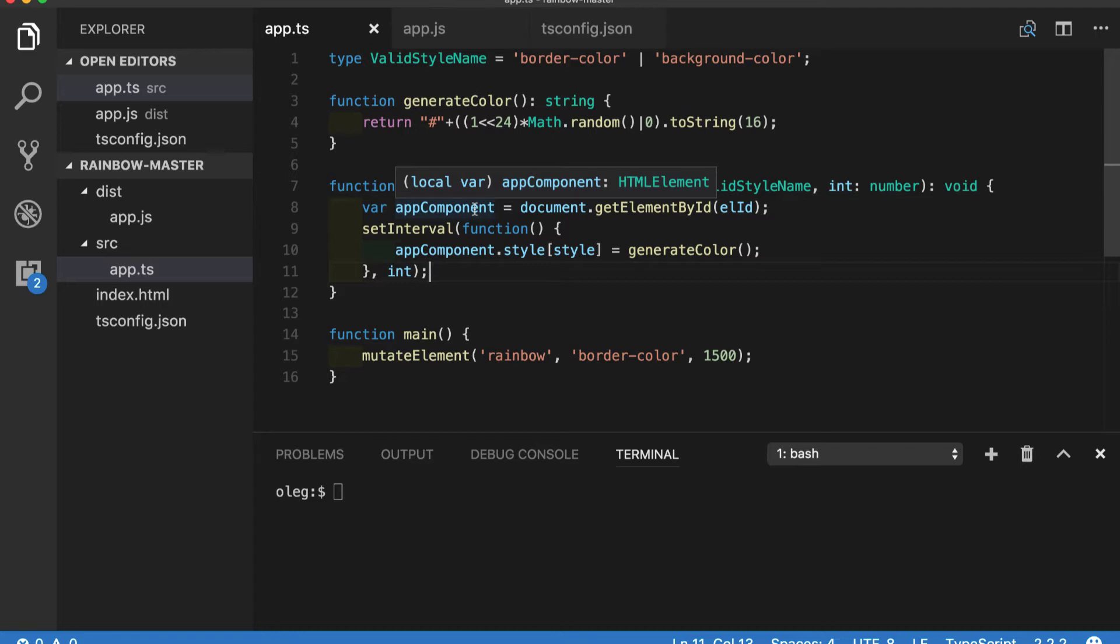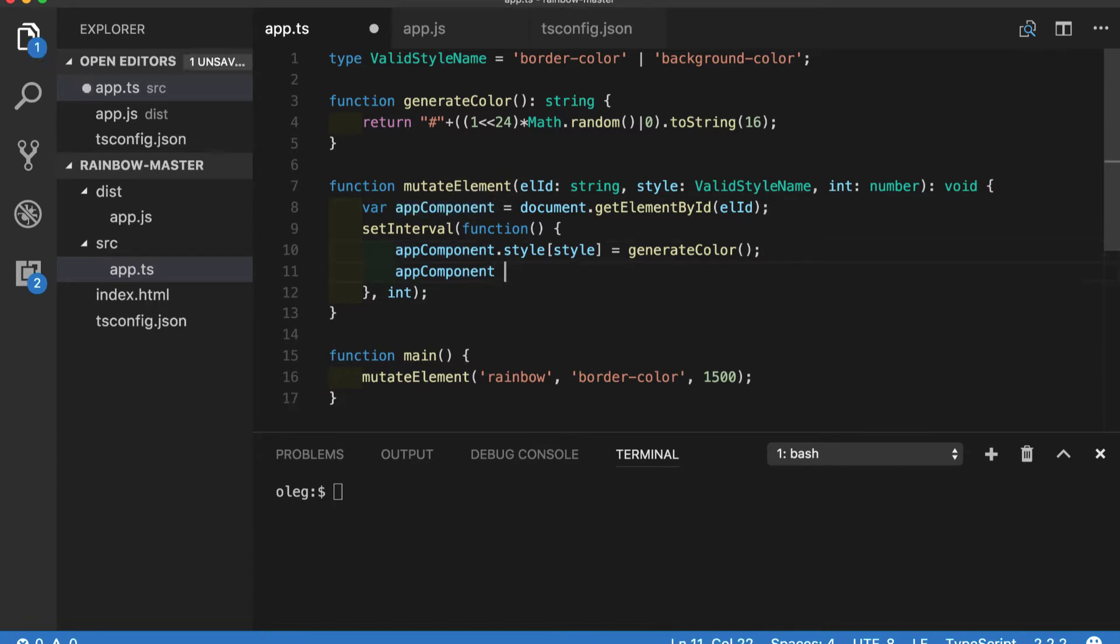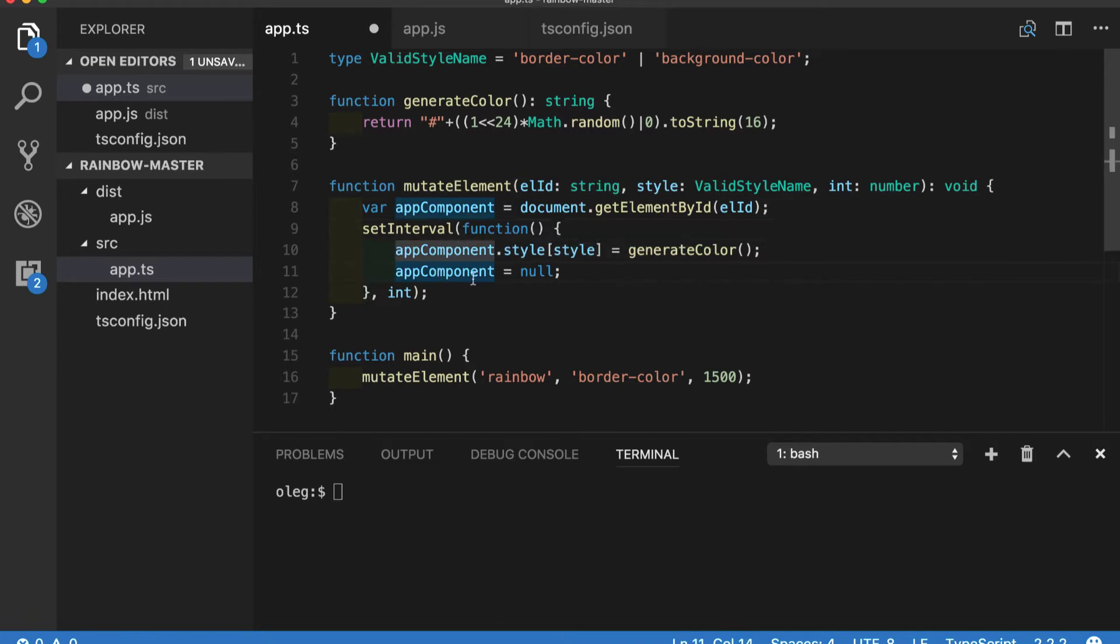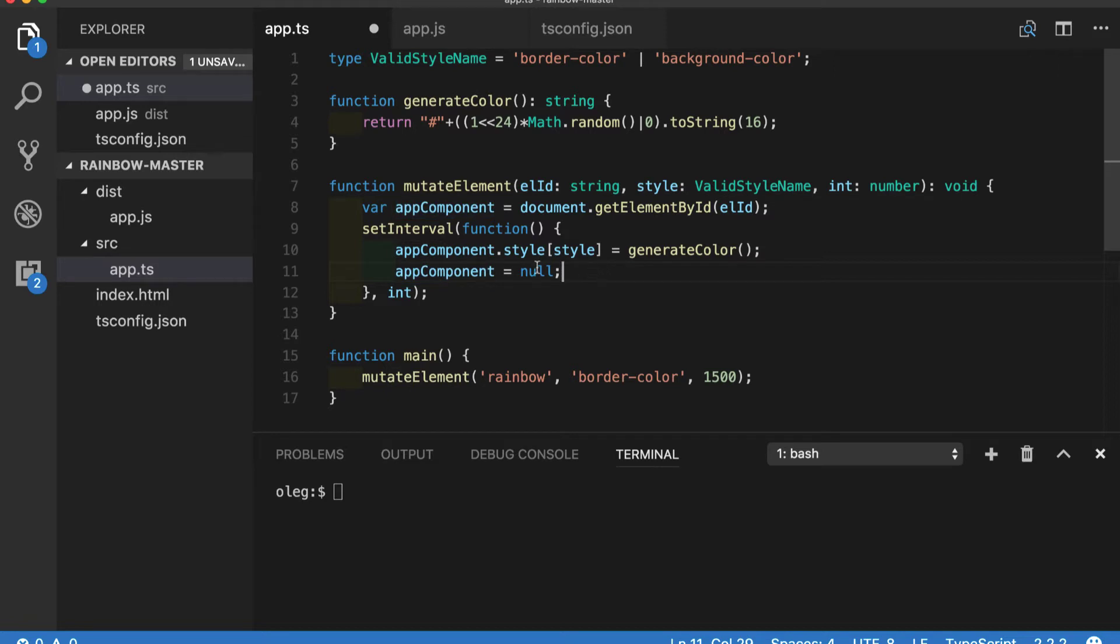When I was saying in the beginning that null and undefined can be assigned to any variable it meant this: even though type inference of app component variable is HTML element, TypeScript compiler is not complaining here because we assigned null. Of course it does not make any practical sense to do it here but just to prove the fact that by default TypeScript treats null and undefined as subtype of any type.